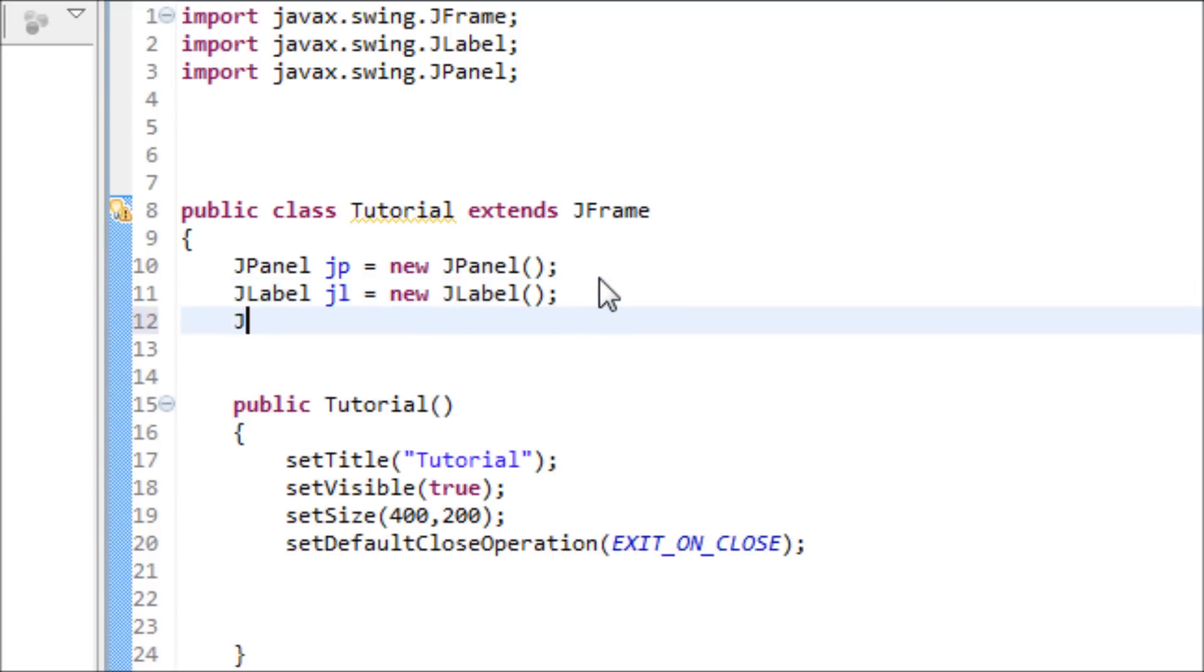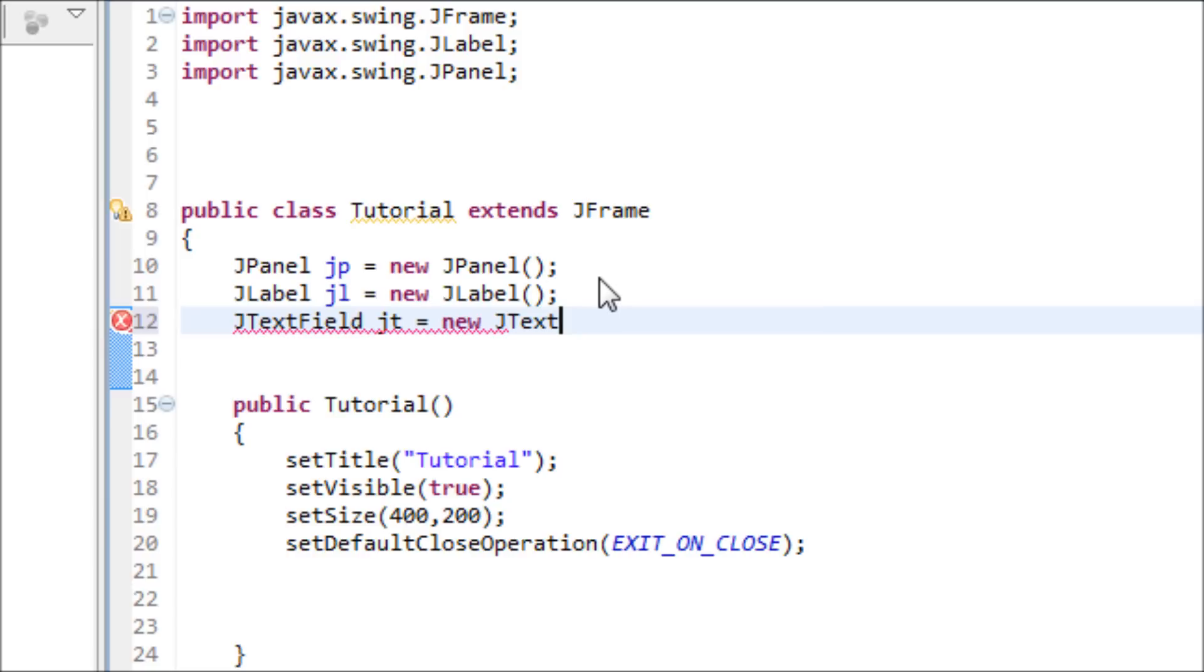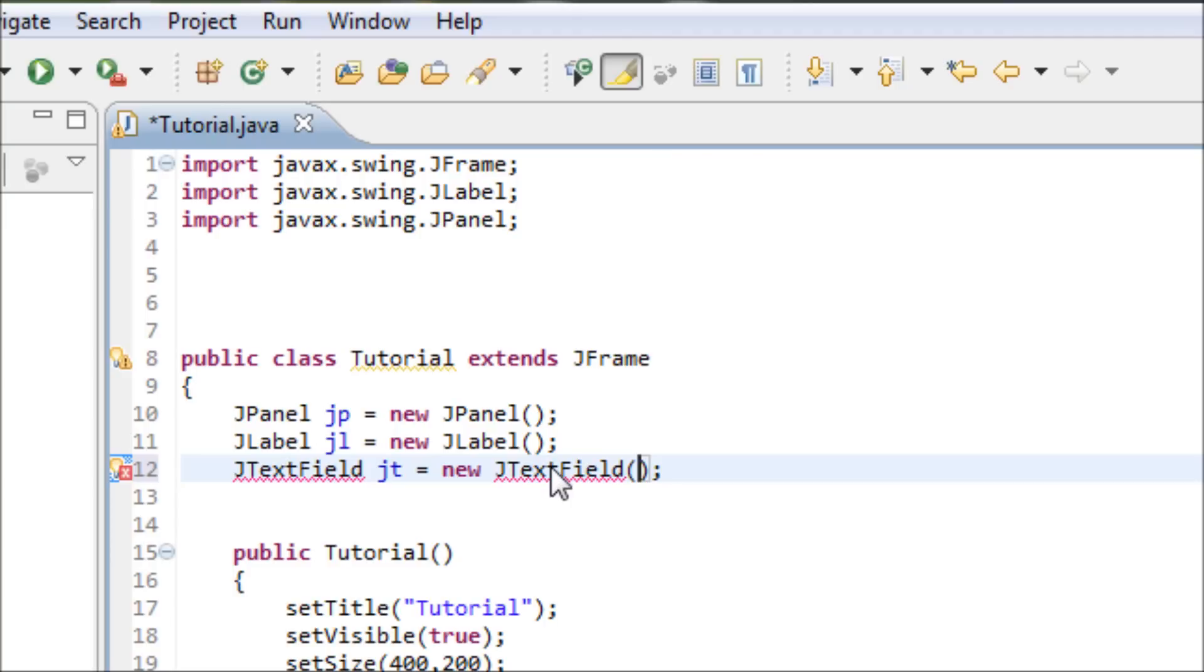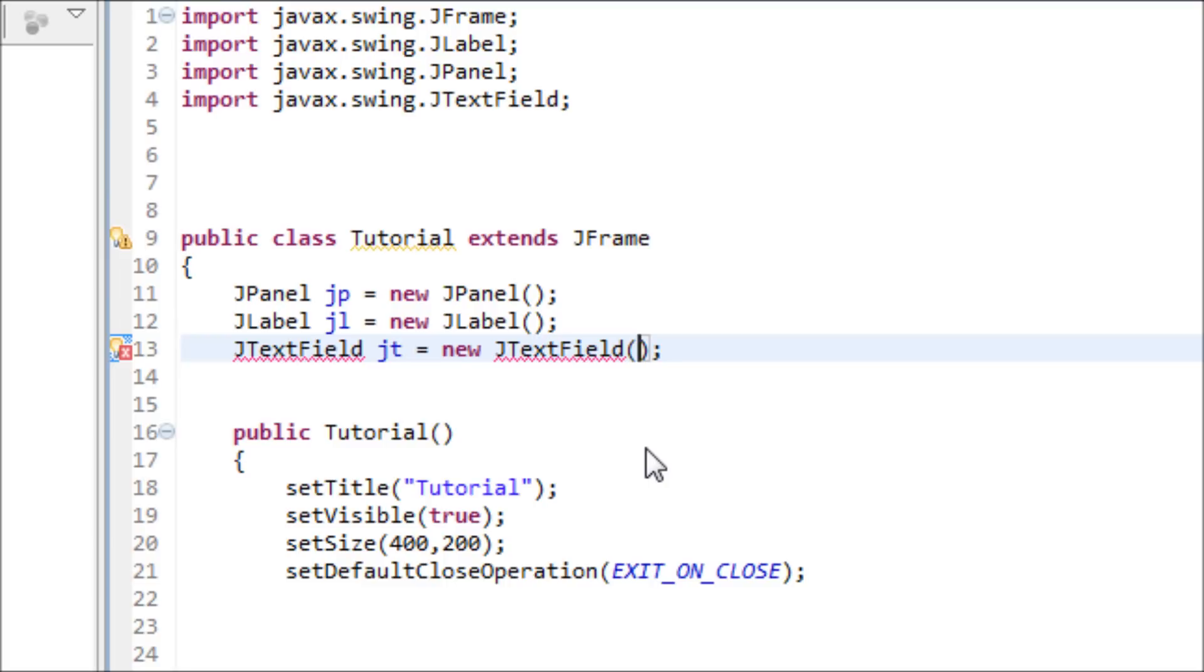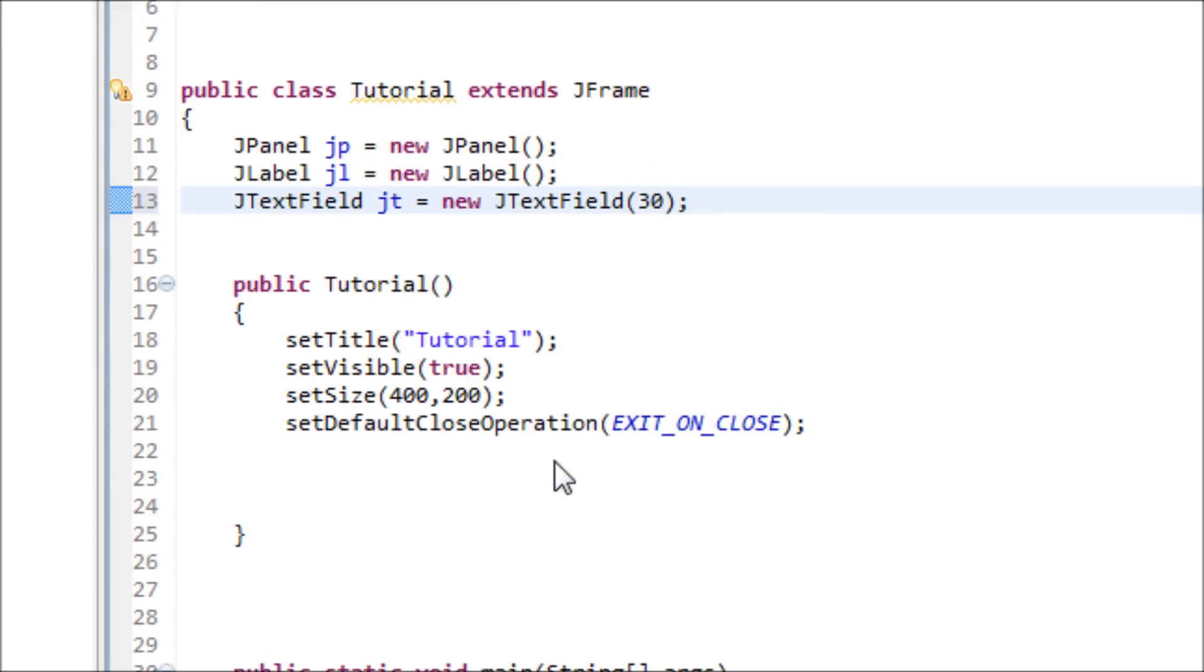We type in JTextField, variable JT, can be different if you want, equals new JTextField. We have to import a library for this. What we type inside here will determine the length horizontally of the text field, so let's put 30.